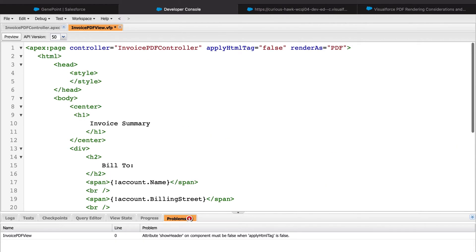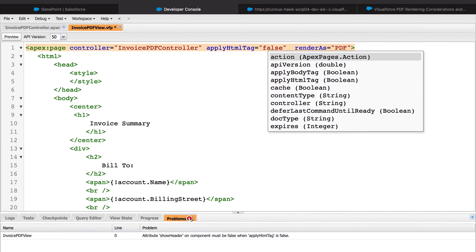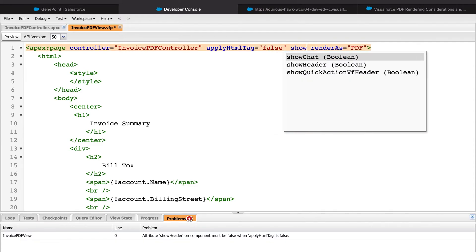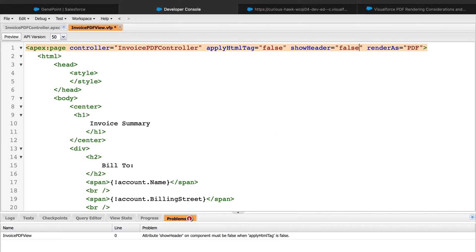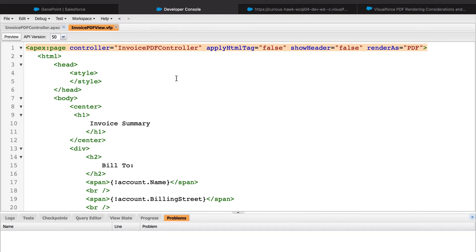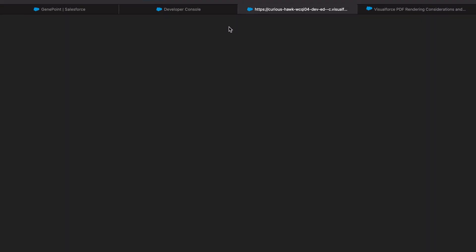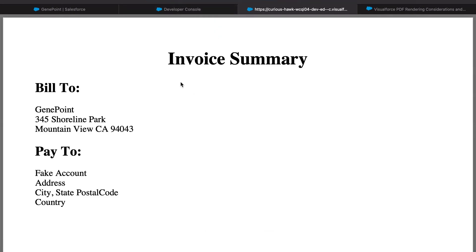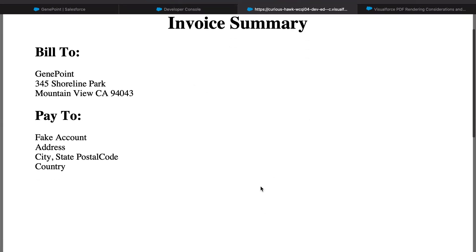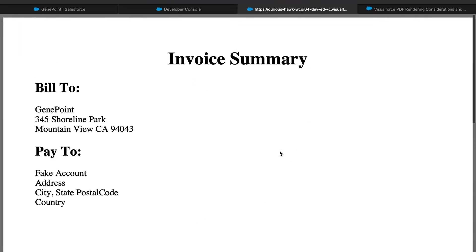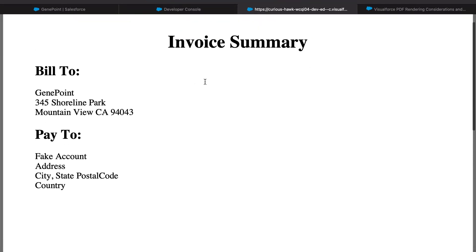Now that we have the account information, let's go ahead and fix this error real quick. Once that's done, we'll hit save and we'll go into our VisualForce page and refresh it. We can see here that our PDF is starting to take shape.